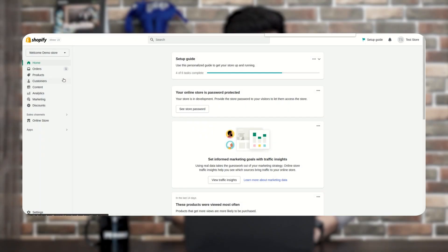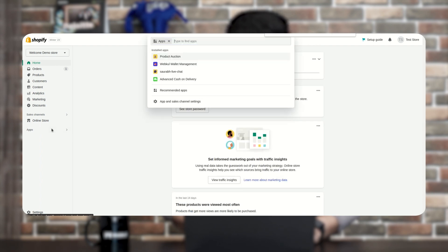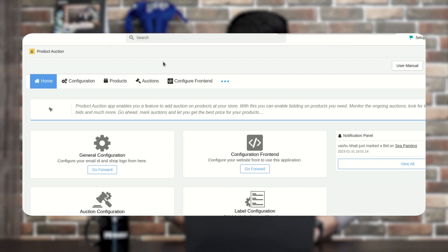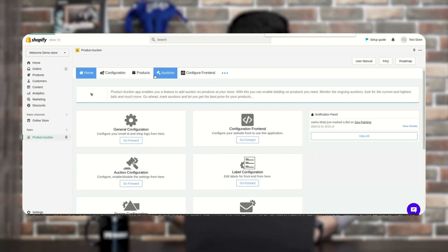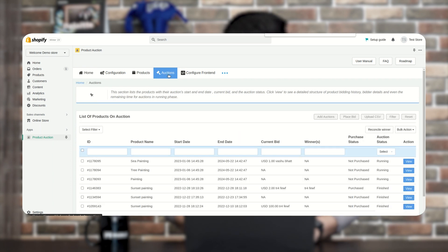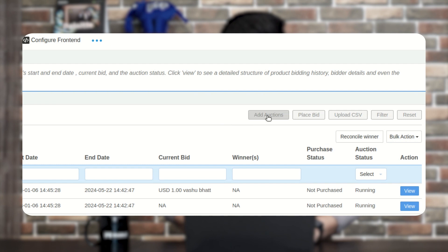This is our Shopify store. First, you need to open the Product Auction app under the Apps section. To create a new auction, go to the Auction tab and click on Add Auction.